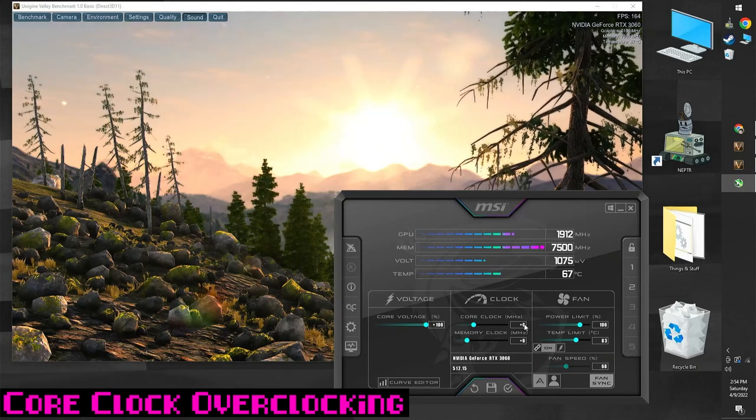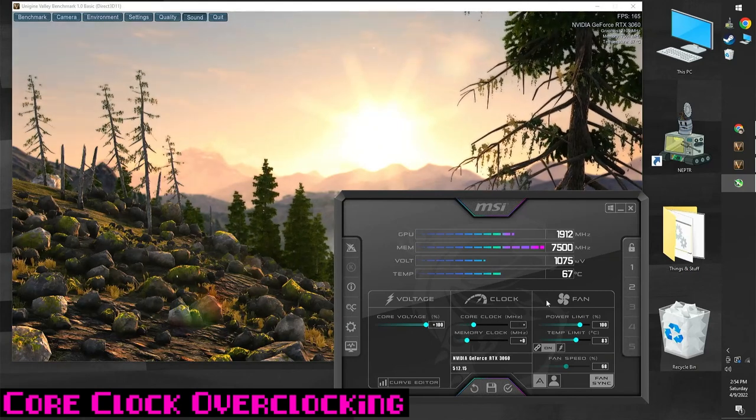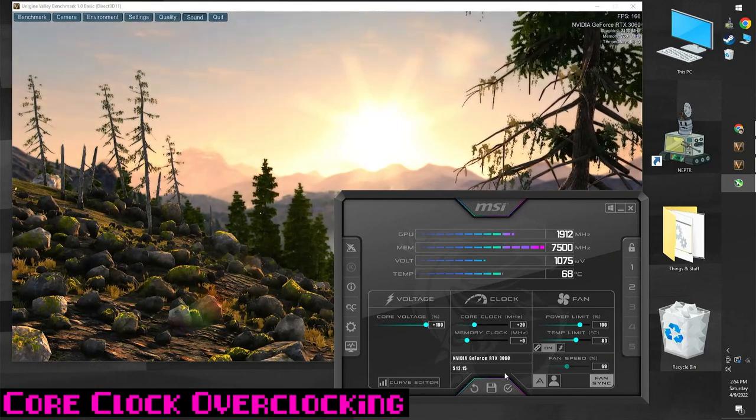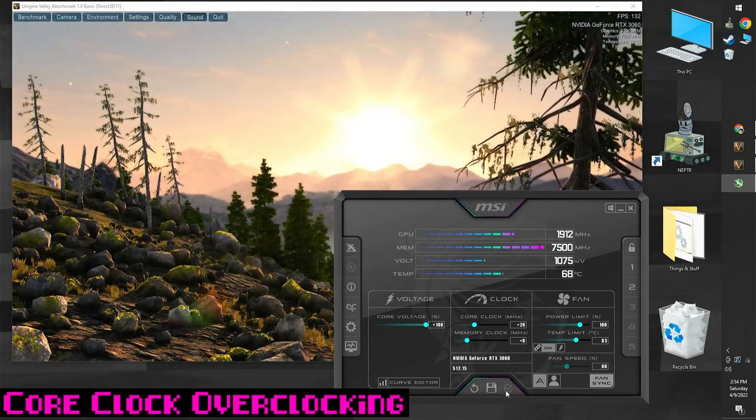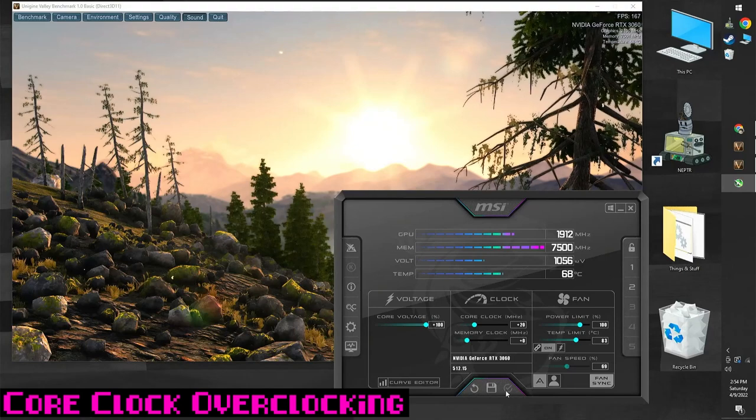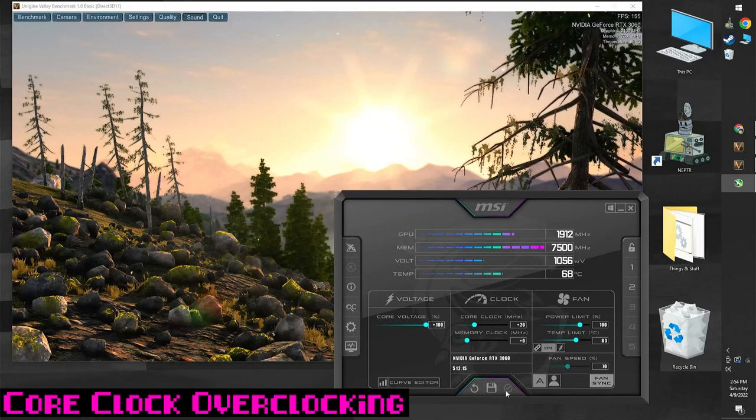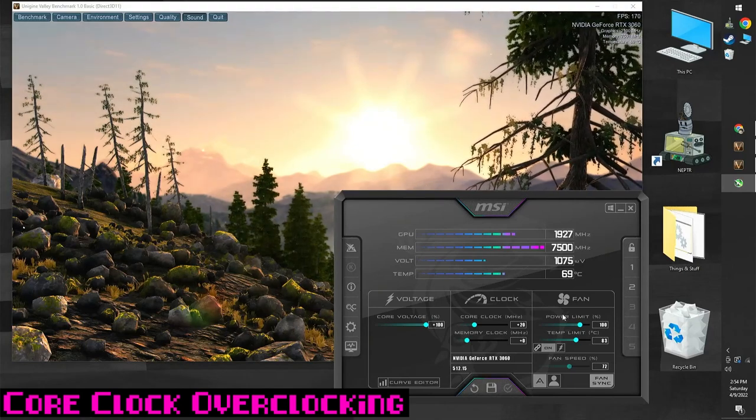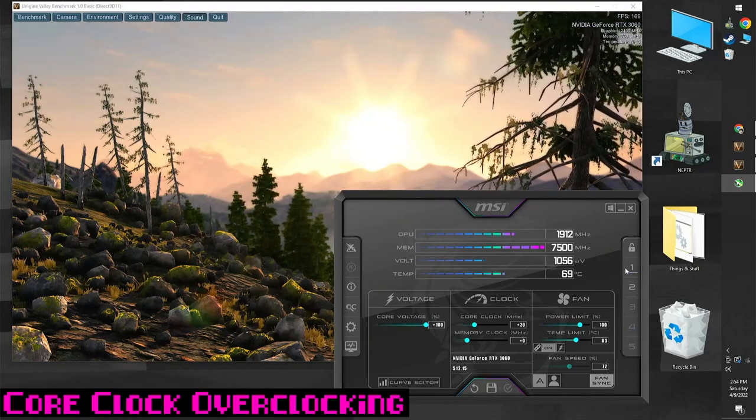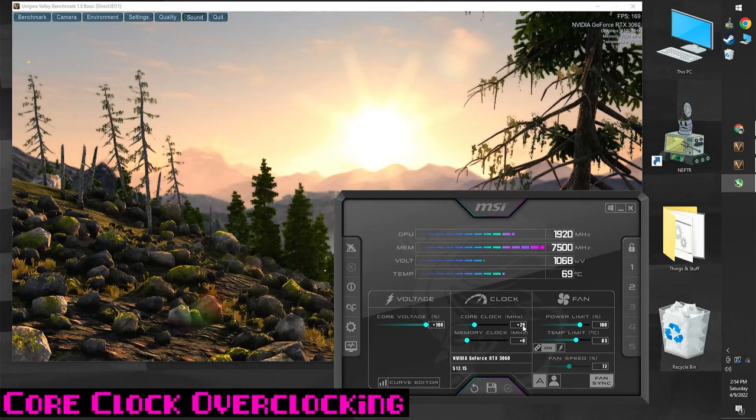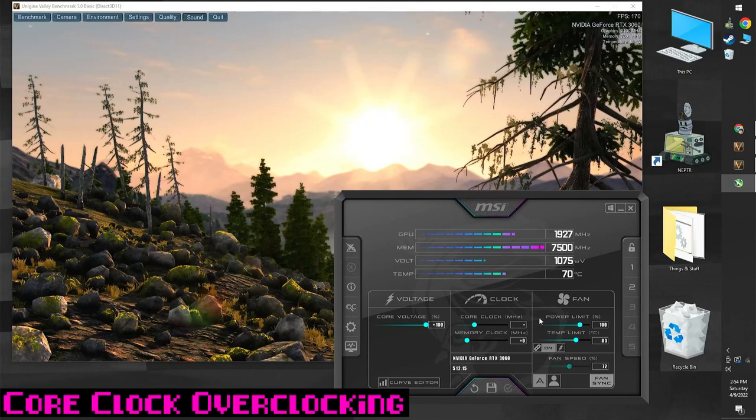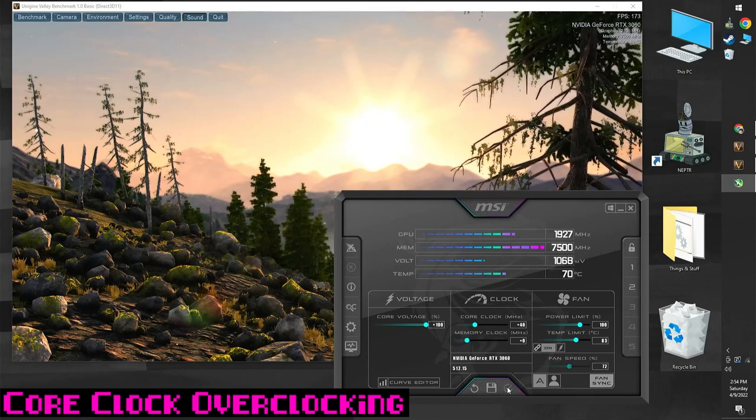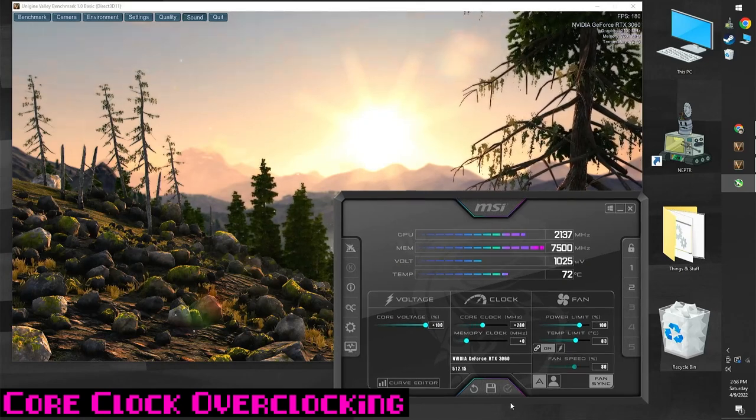Let's do the core clock first. Increase the core clock by 20 MHz, click apply, wait 10 seconds. If your benchmark doesn't crash, then great, you can save your profile. Then do it again - increase by 20 MHz, apply, wait, and then save.